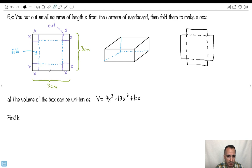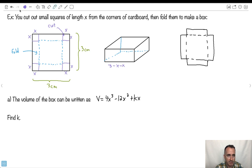If I take out these pieces, how long is this box piece? Well, notice it's three centimeters — the whole length — but I take away X and I take away X. So it makes sense that it would be three minus X minus X, which is three minus two X. That's how long this piece right here is going to be. Because the whole length is three, and I clip out an X here and an X here — that's three minus two X.